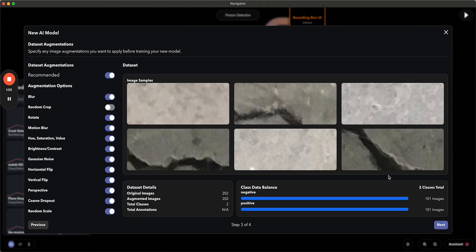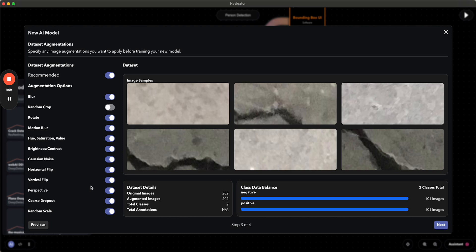Then we move on to the augmentations. So WebAI automatically applies all of these augmentations to your dataset, and this is to help you train much more accurate models with a much smaller dataset, so that you don't actually have to go and create or find all of these different augmented images yourself.